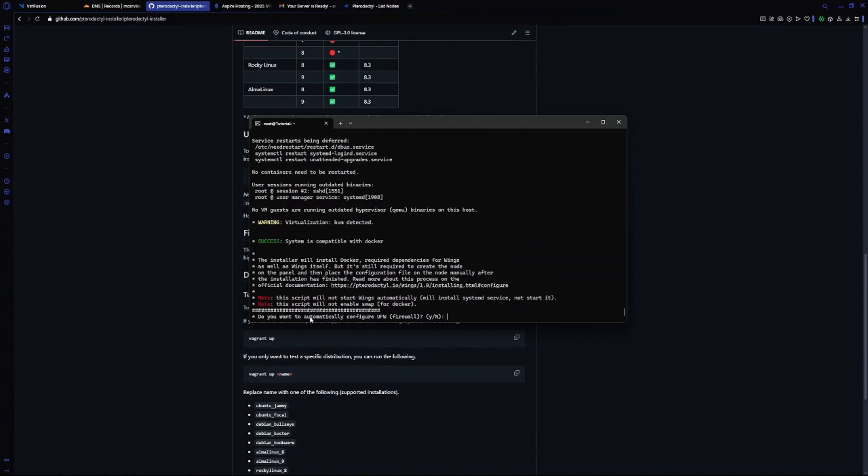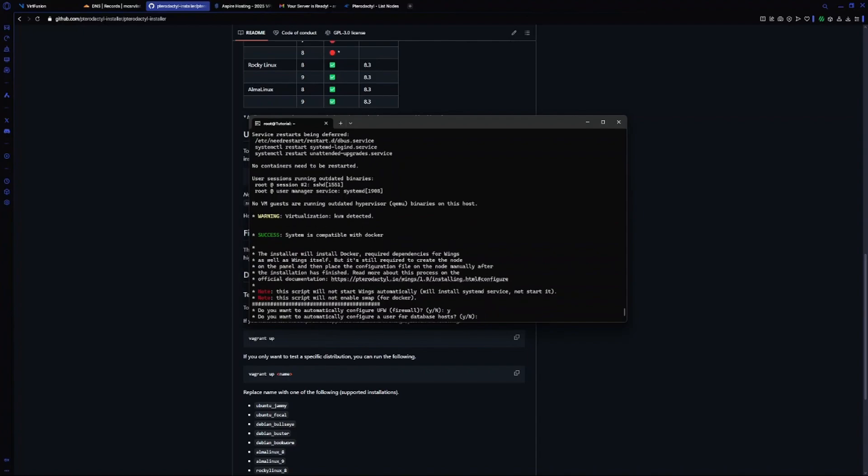It's asking us if you want to configure your firewall automatically. For those who don't know what it is, I will choose yes. I recommend you choose yes.